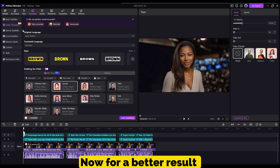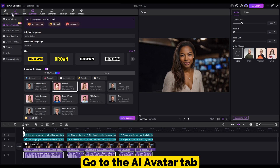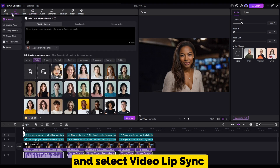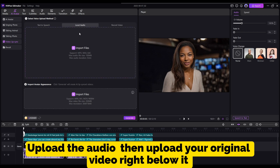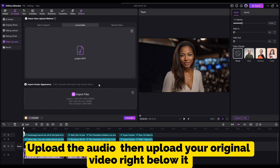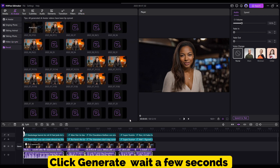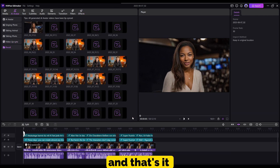Lip Sync. Now, for a better result, go to the AI Avatar tab and select Video Lip Sync. Upload the audio, then upload your original video right below it. Click Generate, wait a few seconds, and that's it.